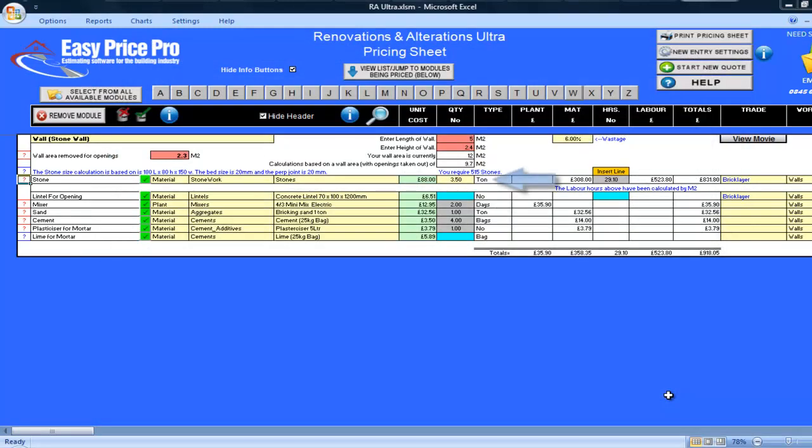I can see that the quantity of stone is highlighted in yellow, so it may need my judgement. Even though 6% wastage is included on all the items, it may be higher for the stone if you're having to sort through or snap them.